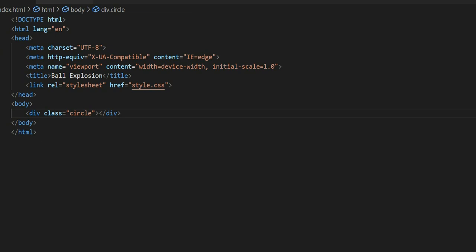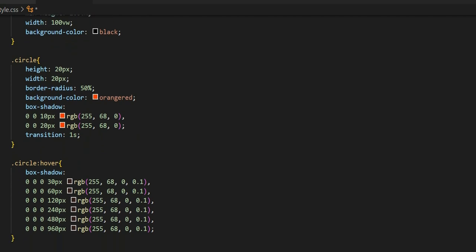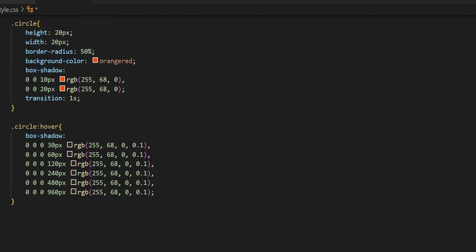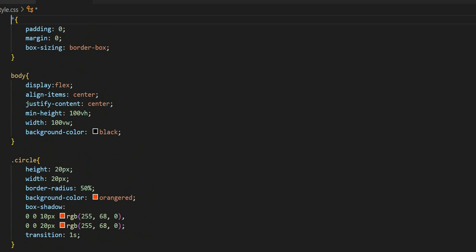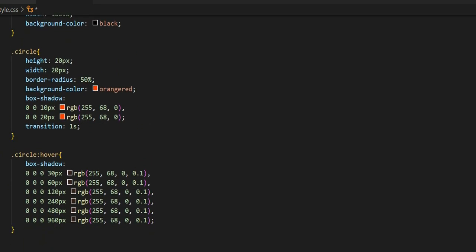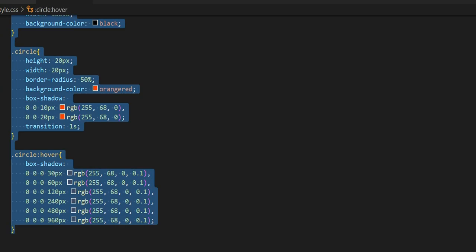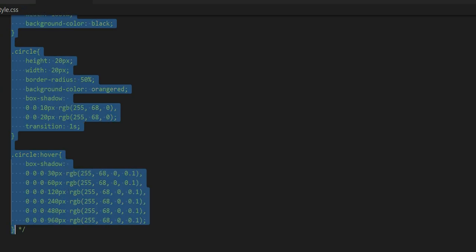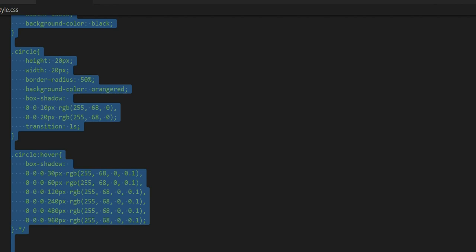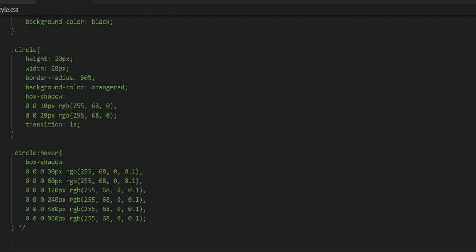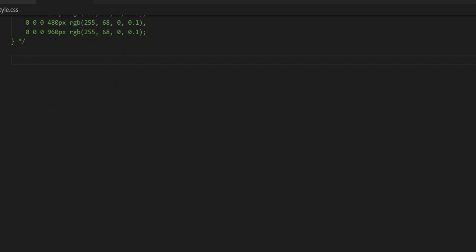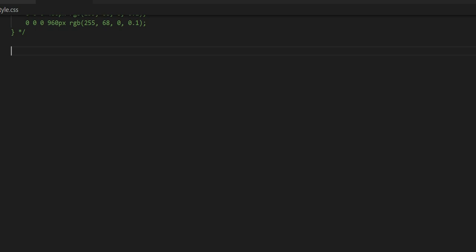My CSS is already created. You might be thinking I won't write the CSS from scratch, but I will comment it out and write the CSS file from scratch so you can follow along clearly.